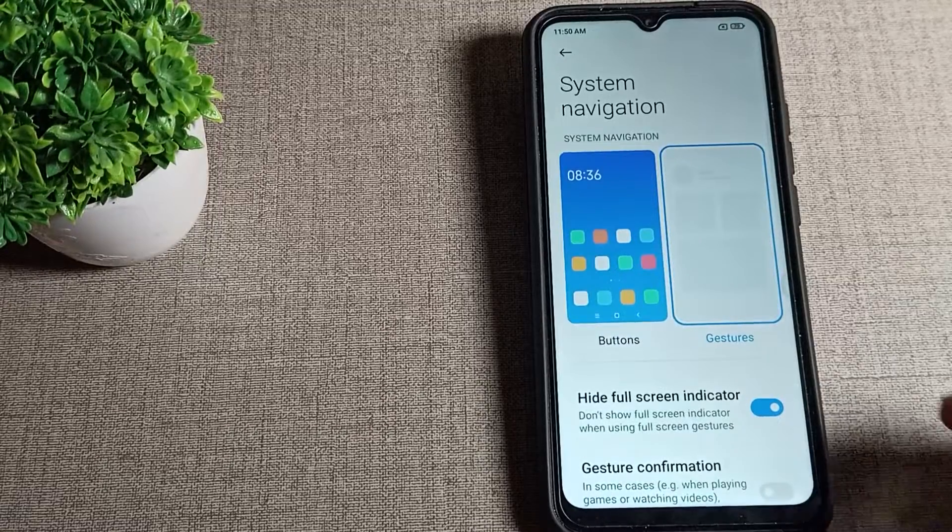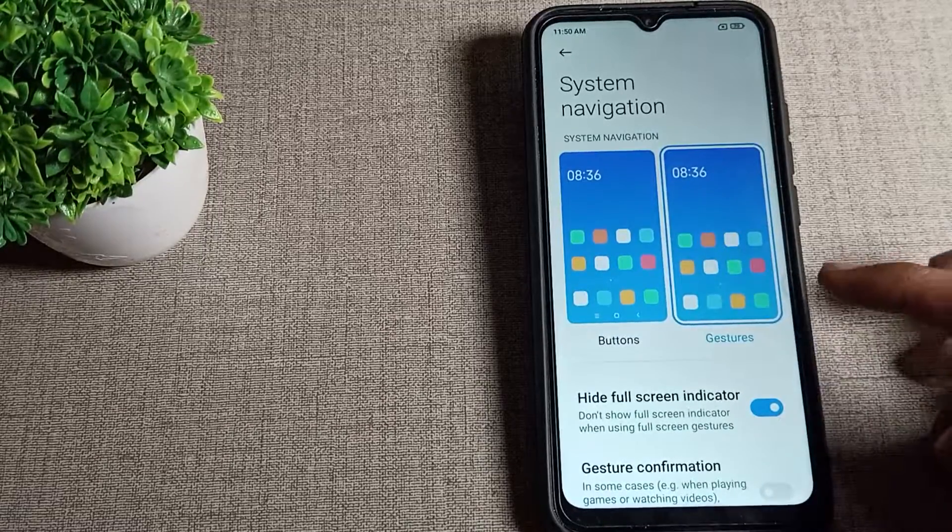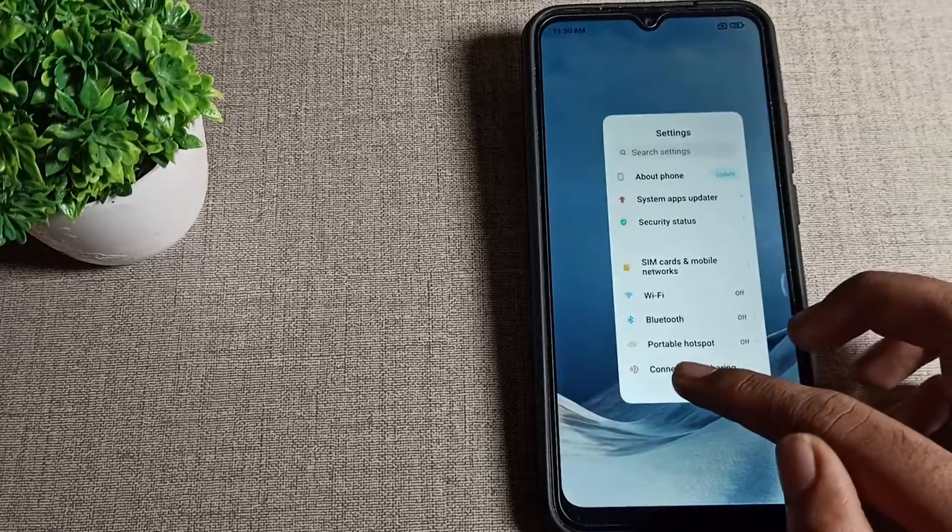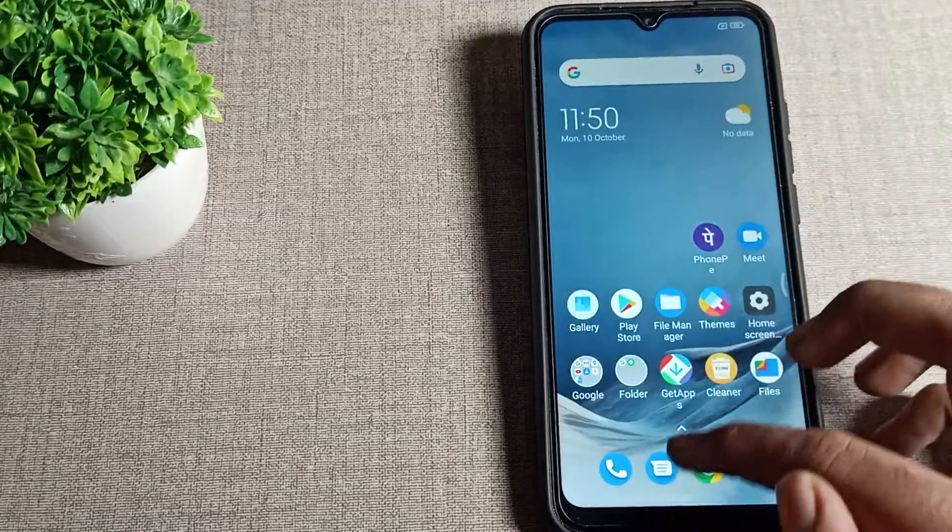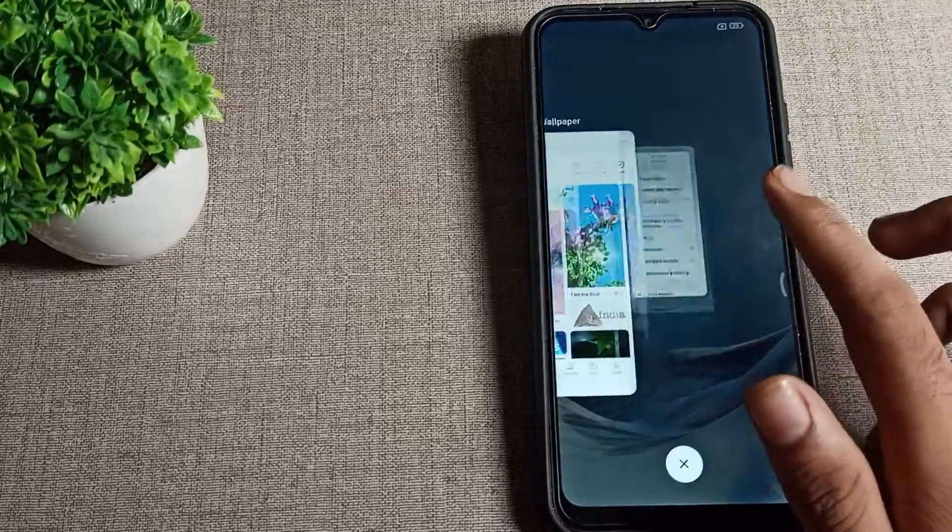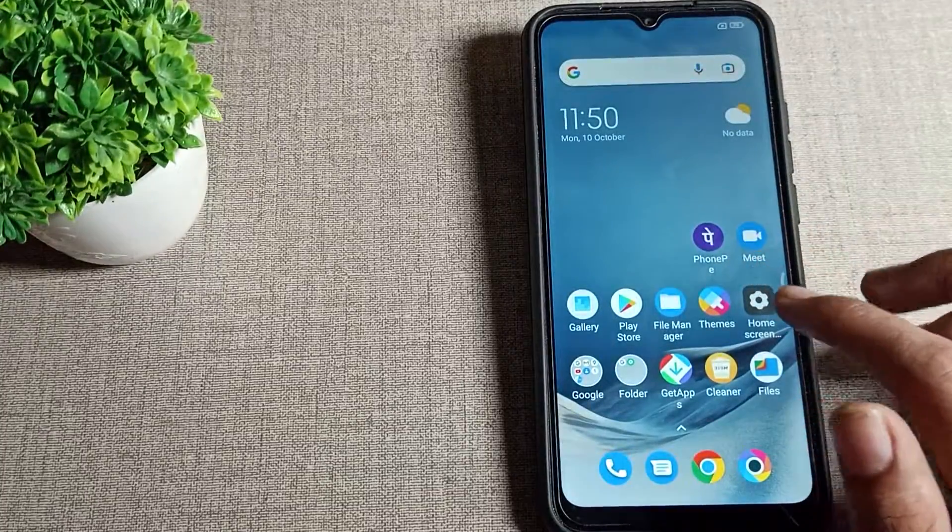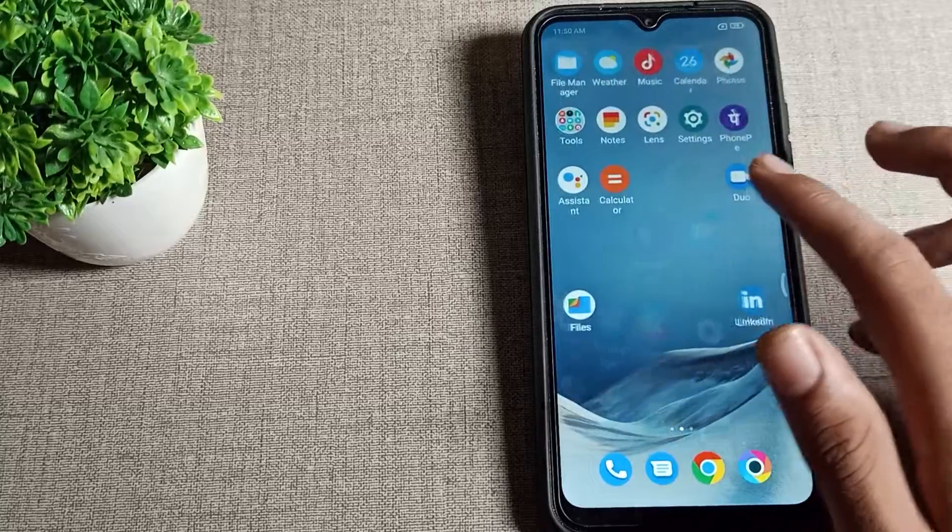You can go back from the right and left side, and you can close apps like that. So you can use gesture navigation, and the button layout will be removed from your screen.